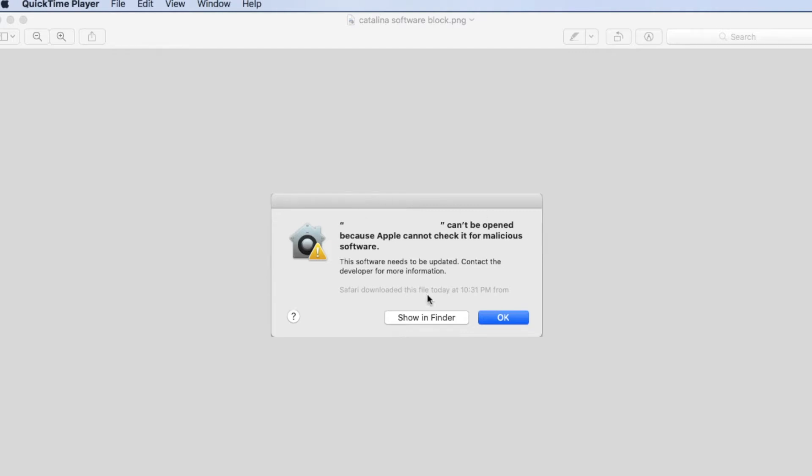The reason this is occurring is starting with Catalina, Apple has introduced a new notarization process where developers of the app send the finished software to Apple to get it notarized and then it's allowed to be installed using the normal install process on a Mac Catalina machine.